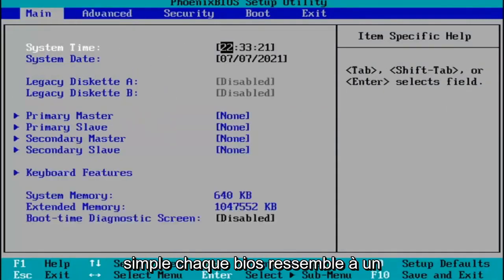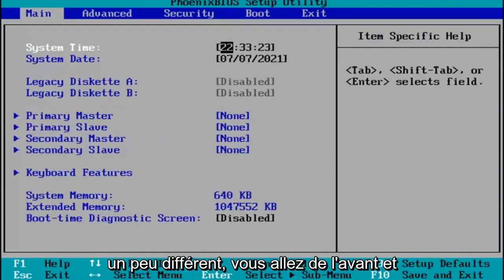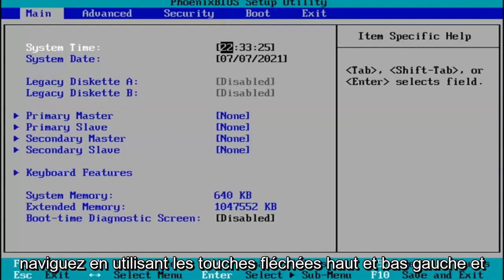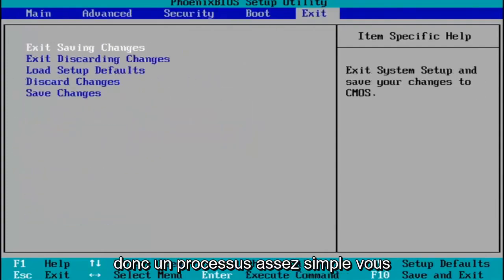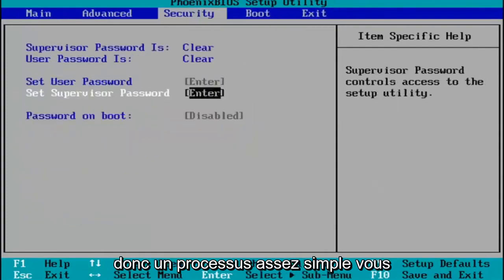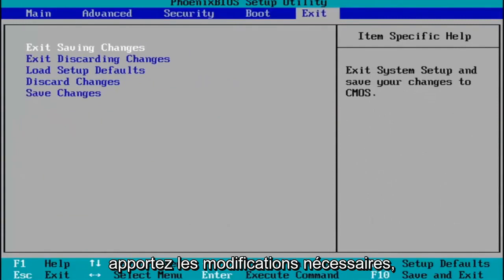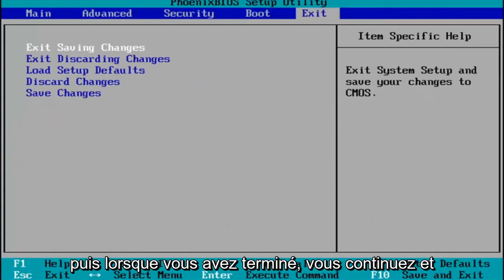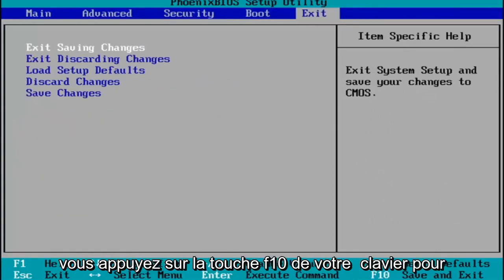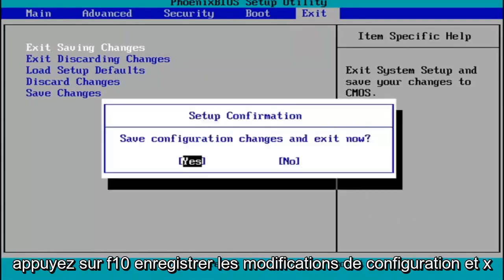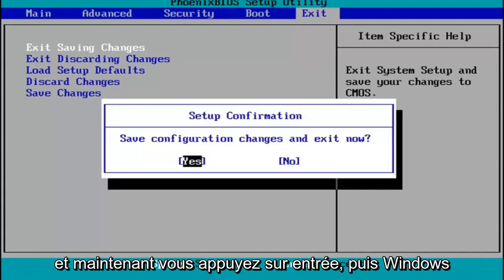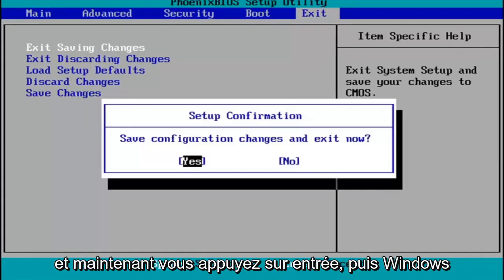Pretty straightforward — every BIOS looks a little bit different. You navigate using your up, down, left, and right arrow keys on your keyboard. You make any changes that are necessary, and then when you're done, you tap the F10 key on your keyboard to save and exit. Tap F10, save configuration changes and exit now, hit Enter, and then Windows 11 will begin booting up again.